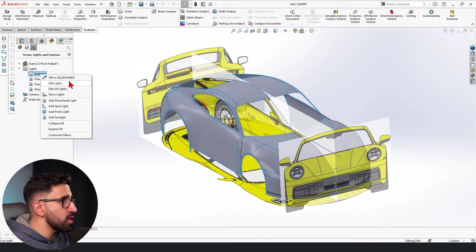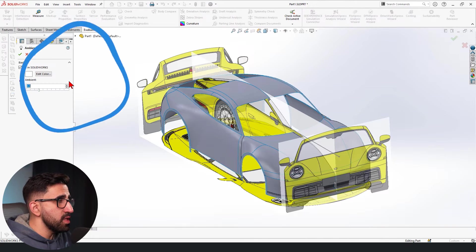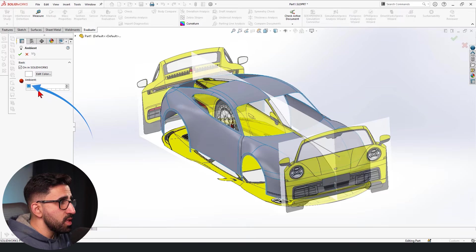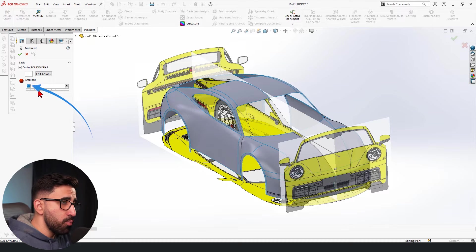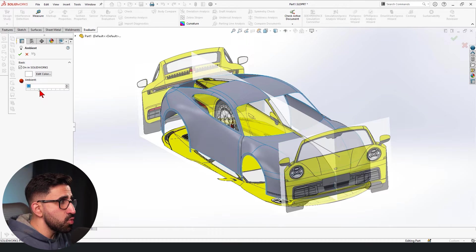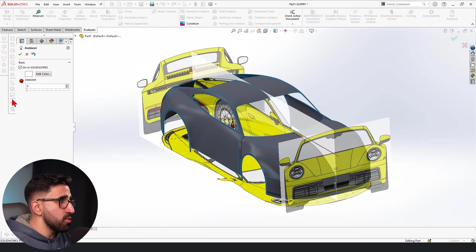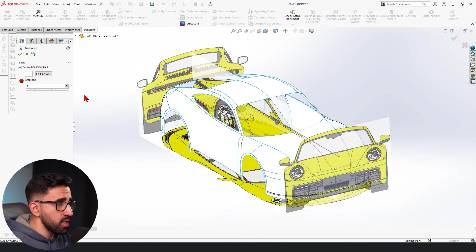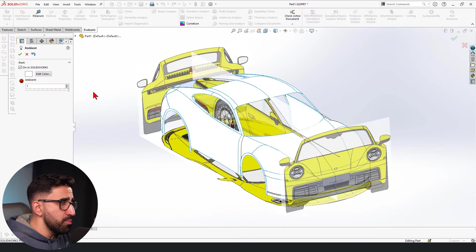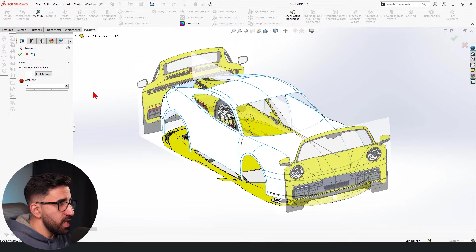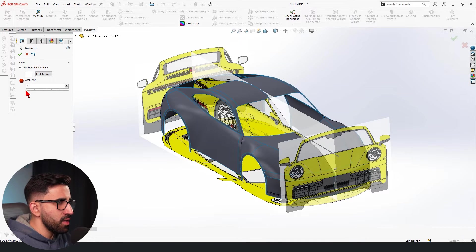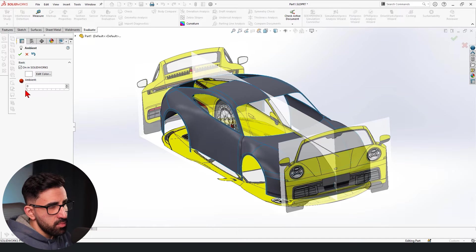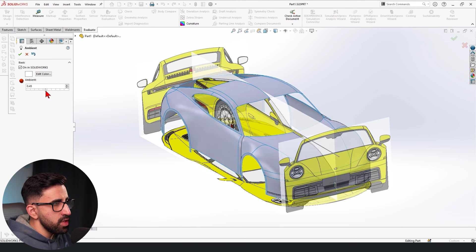First thing first, I'm going to right click on ambient and click on edit light. There is an ambient intensity, which is on 0.3 by default. If I increase it, it goes towards pitch white. And if I decrease it down to zero, it goes towards pitch black. On pitch white, I don't even see any curvature, but on pitch black, I still see some highlights.